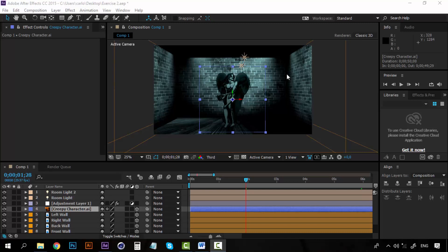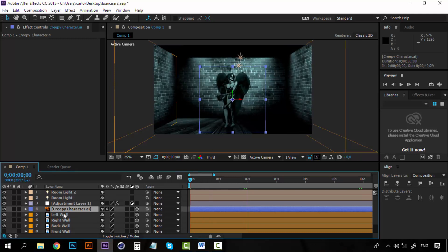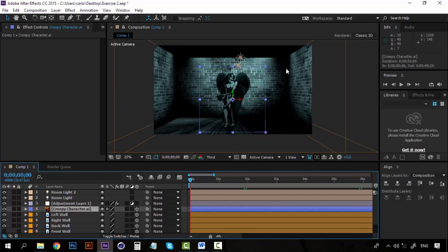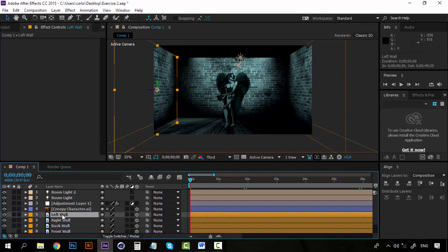Hello and welcome to a new lesson. Now we have the room and we have the lights. Now it's time to create some particles. I want this room to be filled with fireflies or something that looks like fireflies, and for that I'm going to use the particle world.